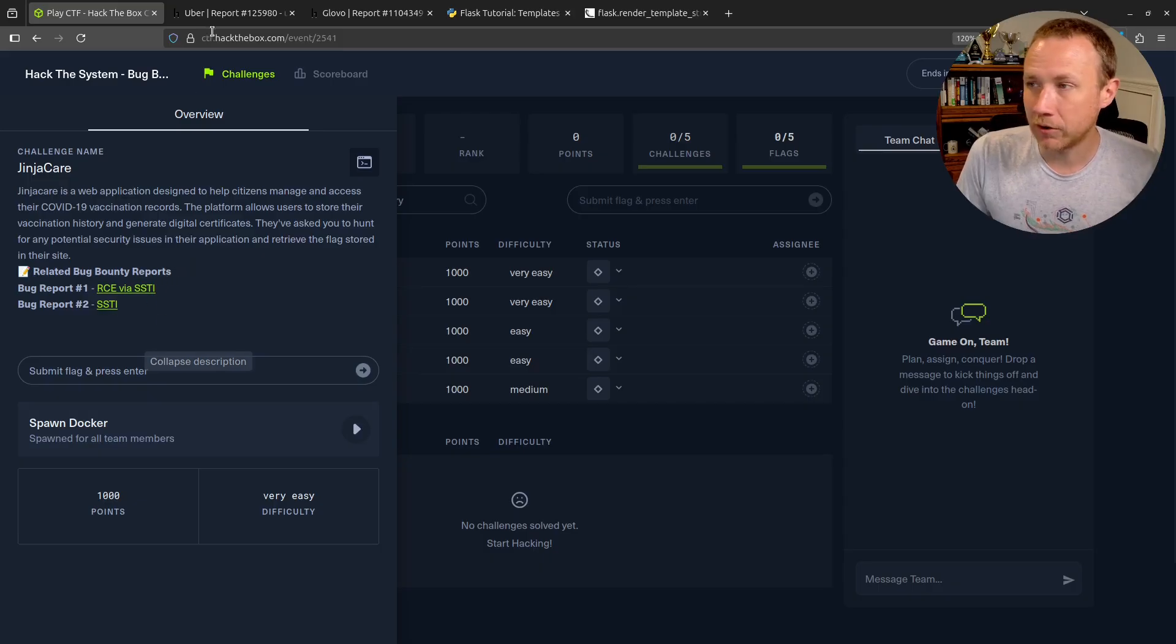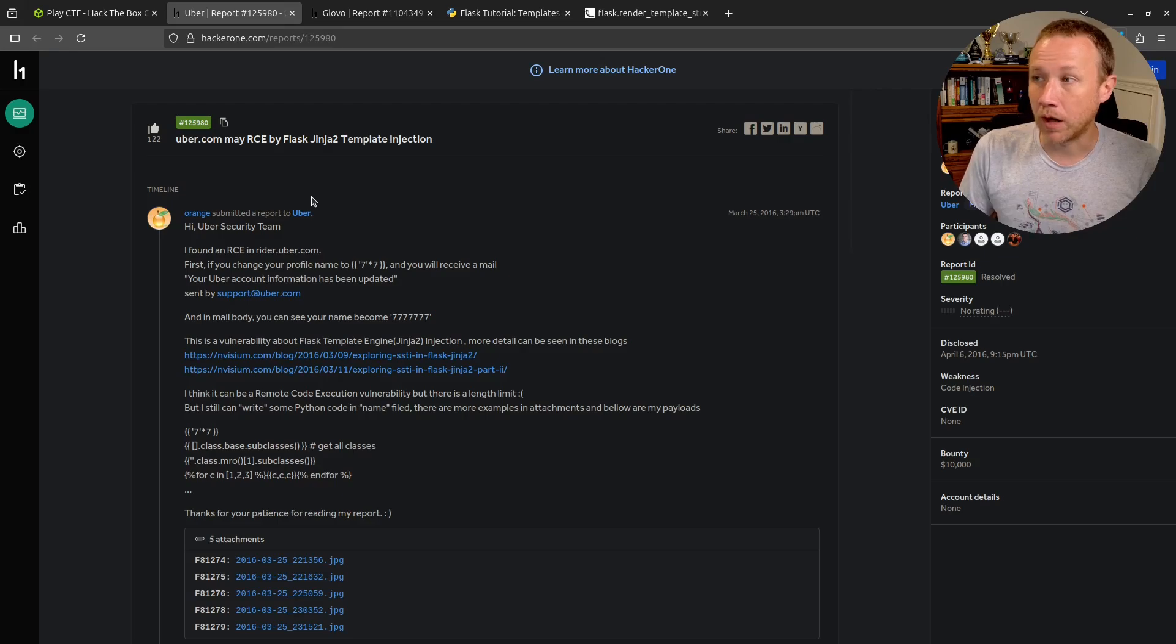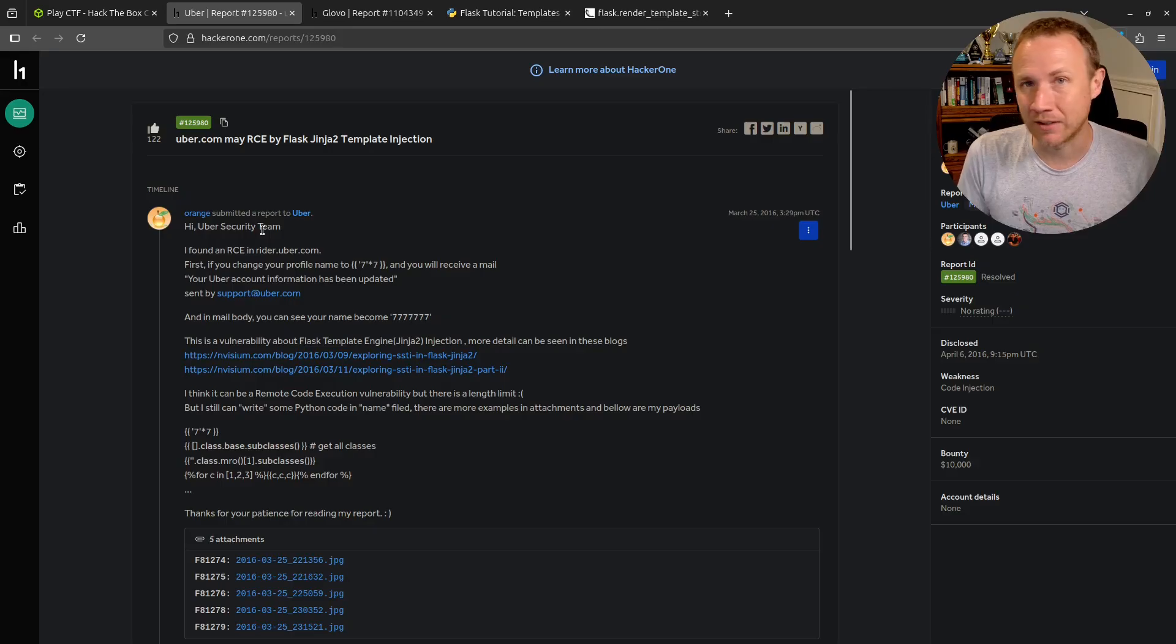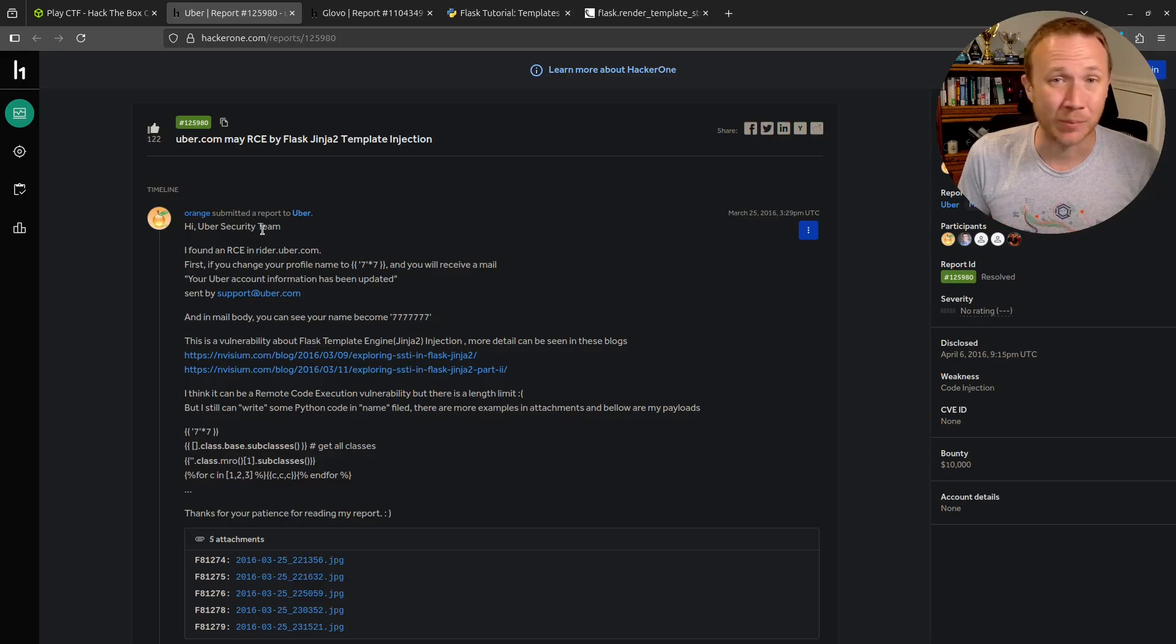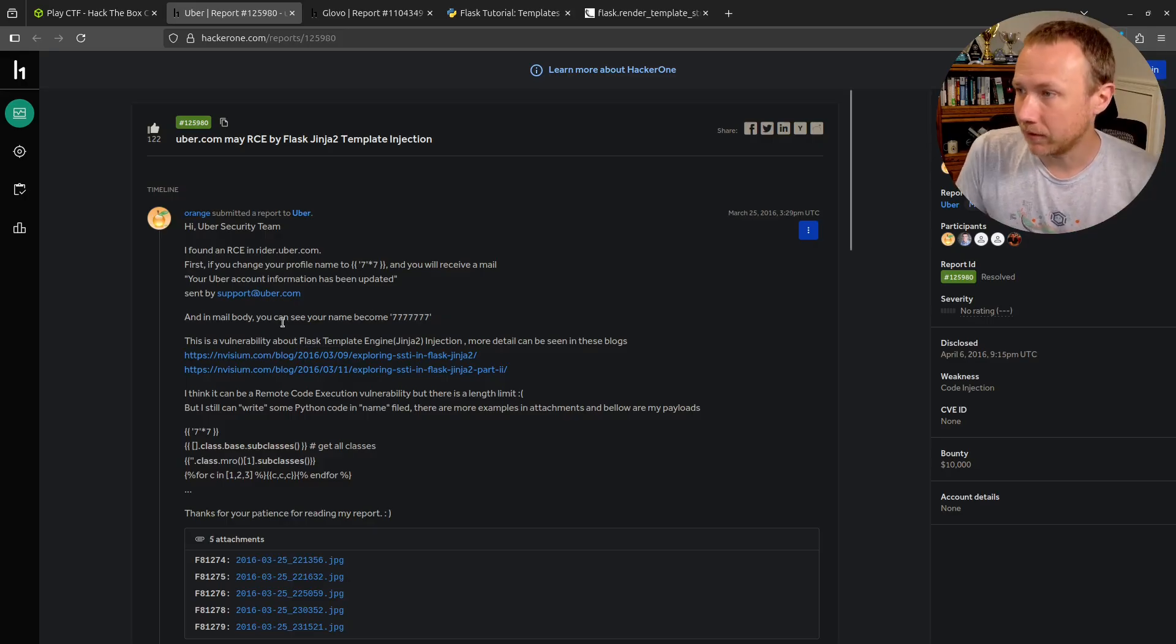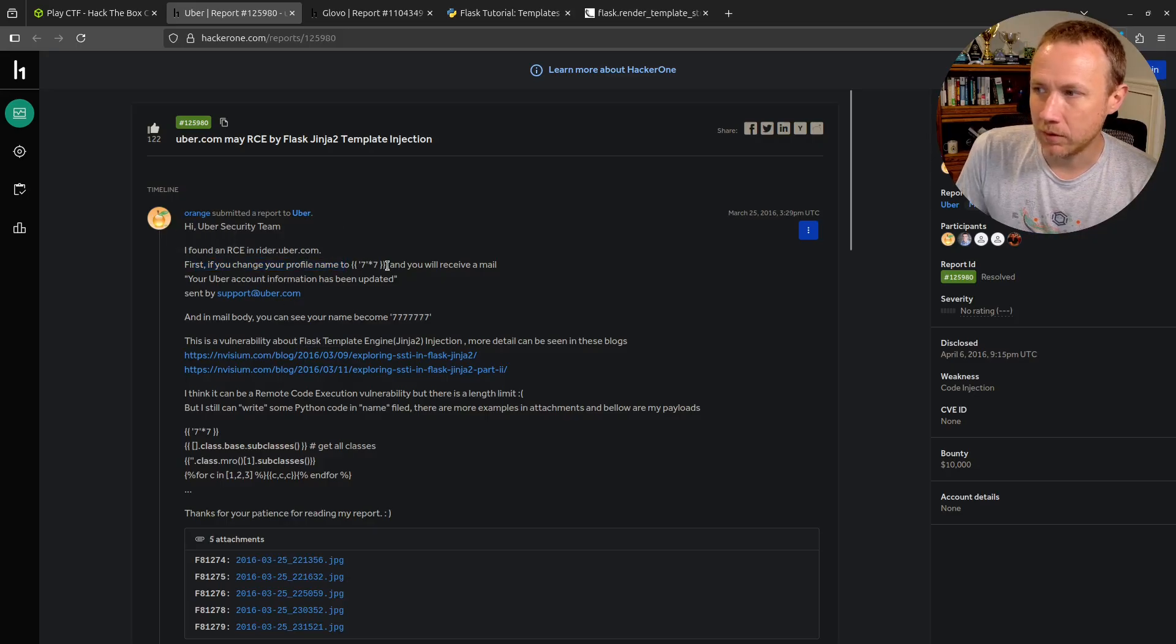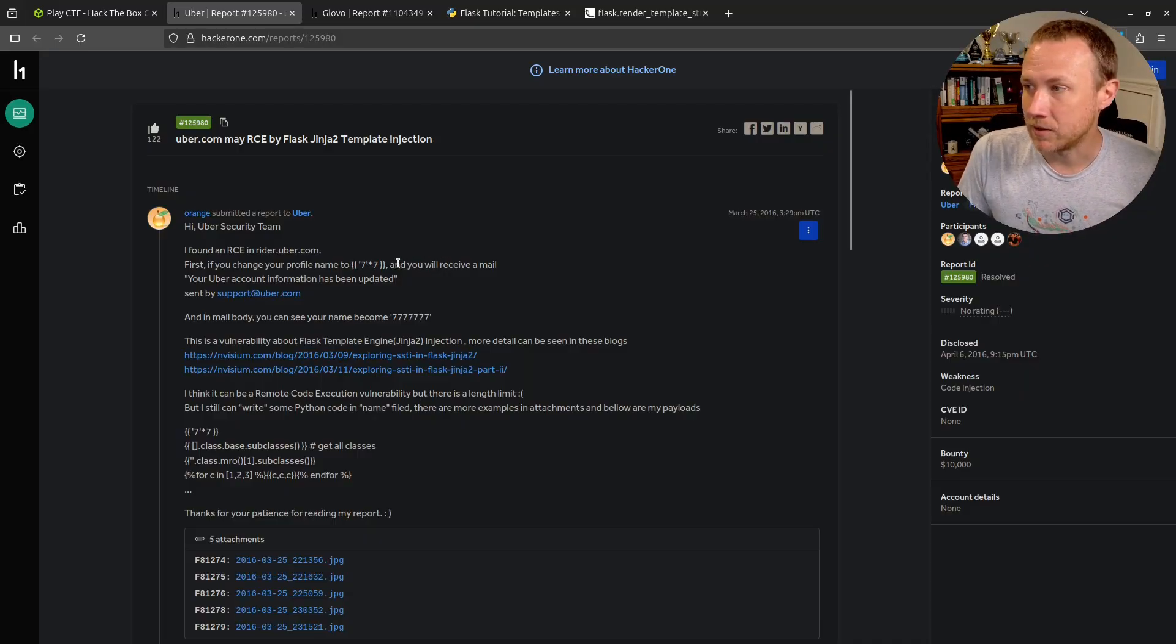The first report is a HackerOne report on uber.com from Orange Tsai. If you don't know Orange Tsai, he's a legend in the bug bounty vulnerability research space. Go watch his Black Hat talks, they're all good.